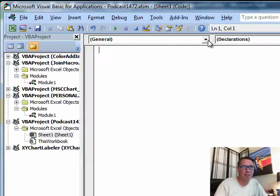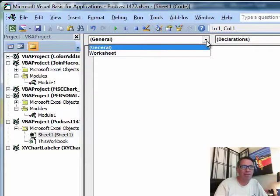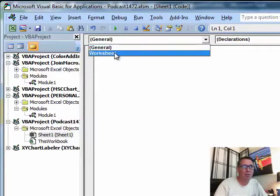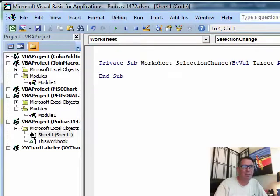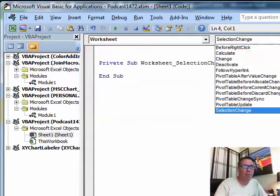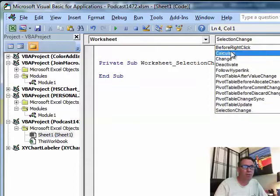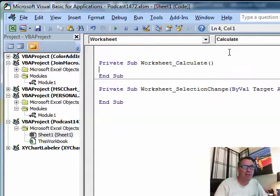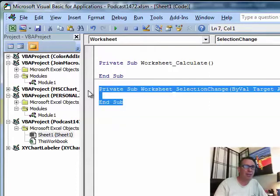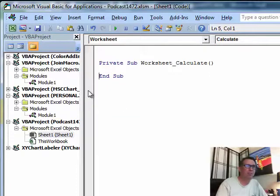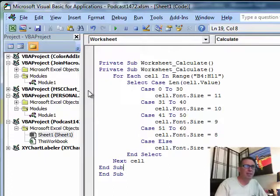Now, this is a special place for Event Handler Macro, so we're going to choose Worksheet from the left and then from the right, we're going to choose Calculate, so every time one of those formulas calculates, this little bit of code is going to run. I've already written the code, I'm going to paste it in.